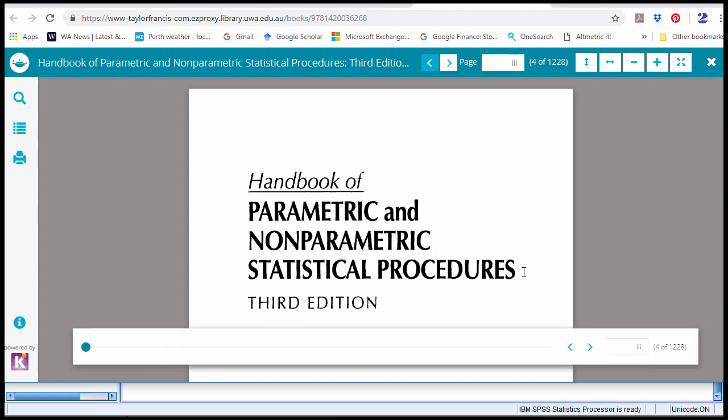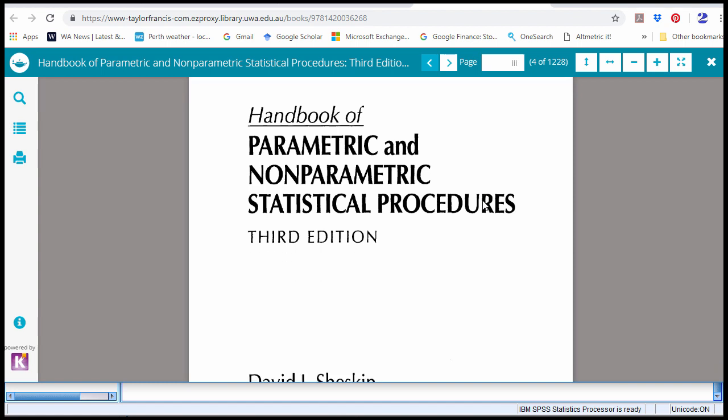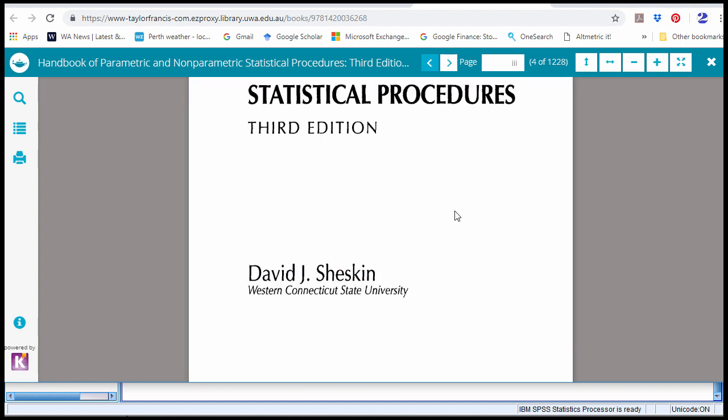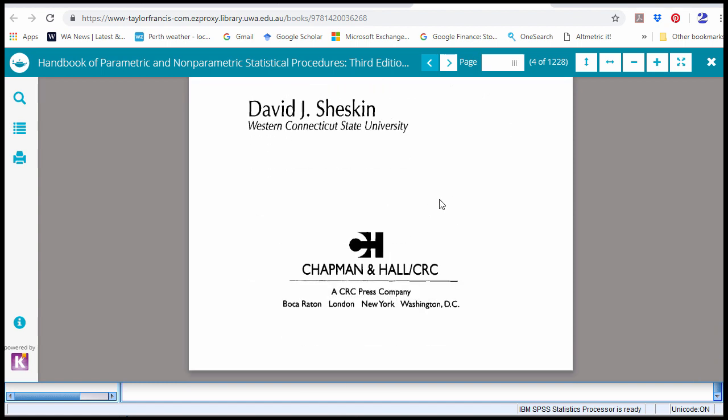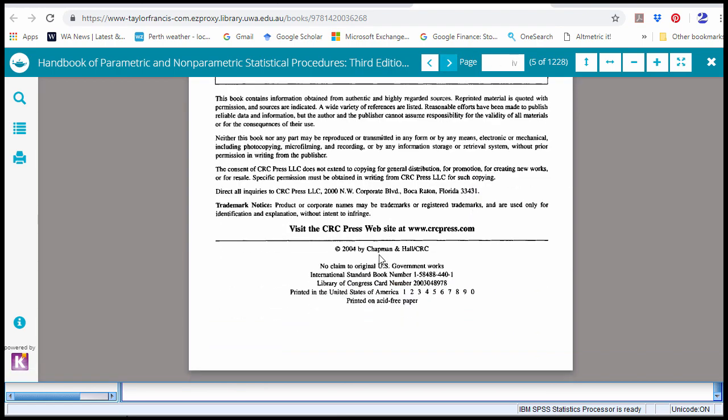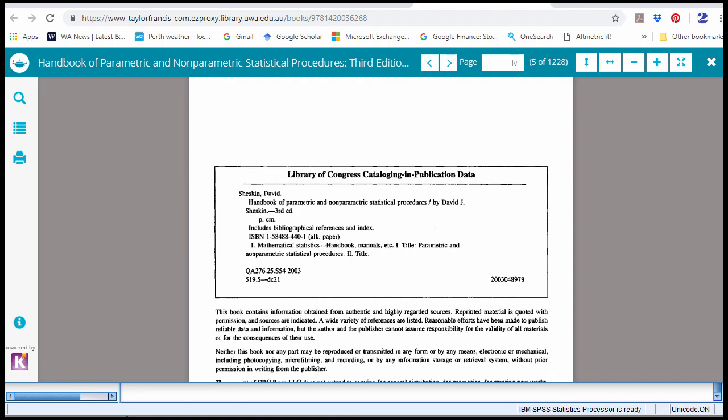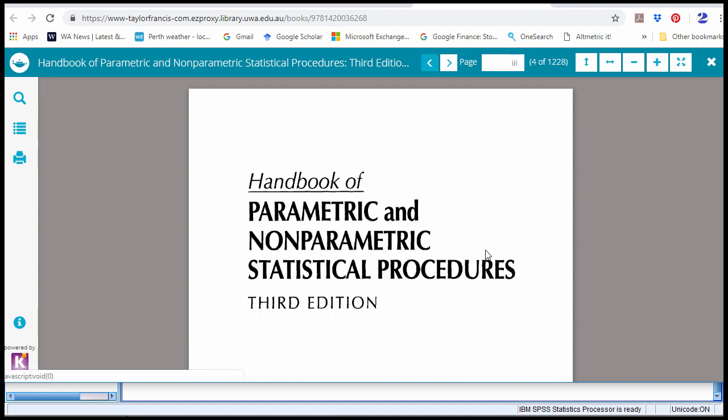This procedure is documented in a book called Handbook of Parametric and Nonparametric Statistical Procedures by David J. Sheskin, and that is published in 2004, as a reference for this procedure.